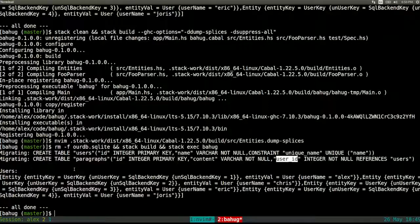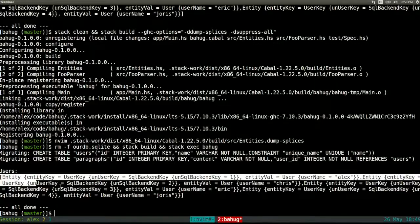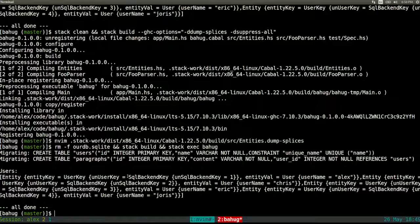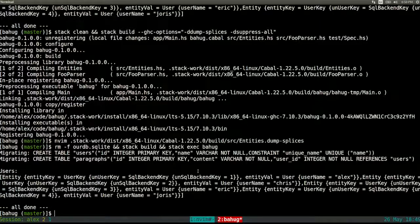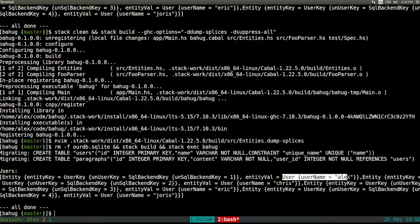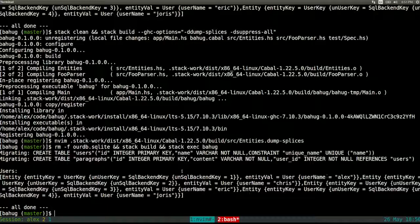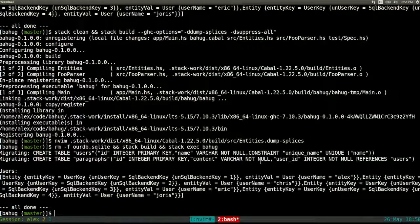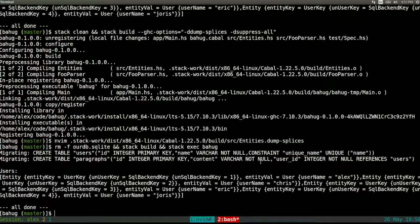The next step queries all users and dumps them. This is what a Persistent entity looks like when printed: an `Entity` wrapper containing a primary key identifier and the entity value — the Haskell data type you defined in Template Haskell, for example `User` with username 'alex'. In the Persistent world, an entity is something extracted from a database; if it's not wrapped in an entity, it's being prepared for insertion and will acquire an id after being inserted.